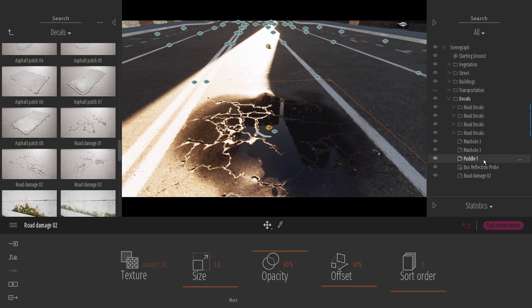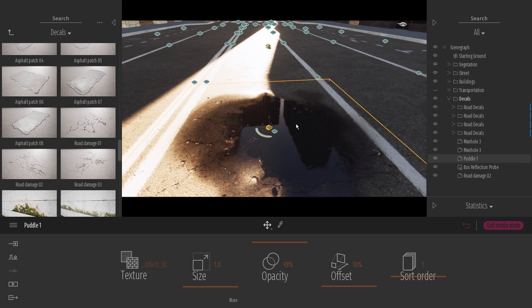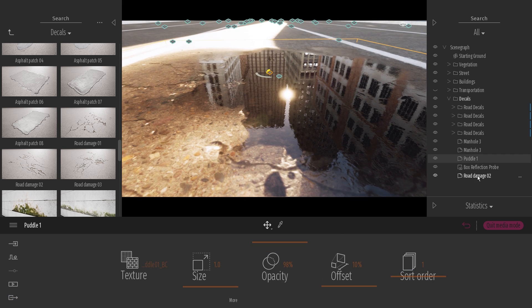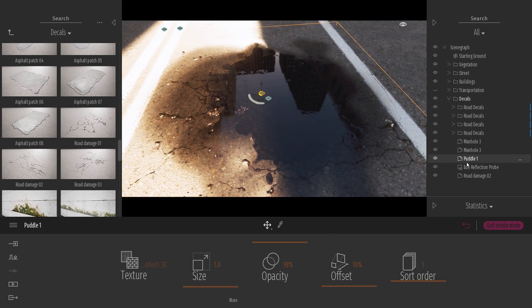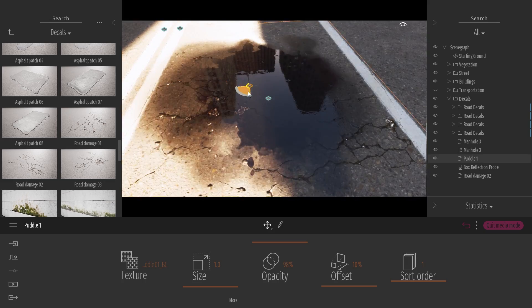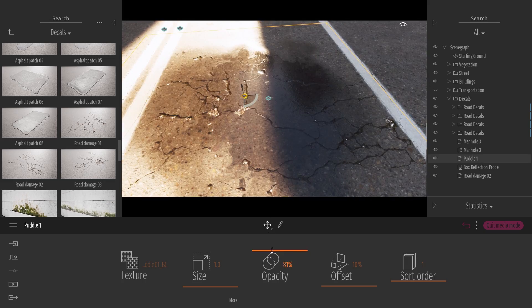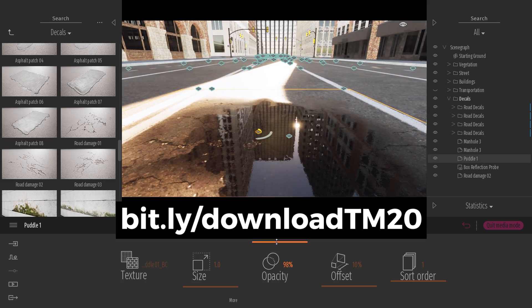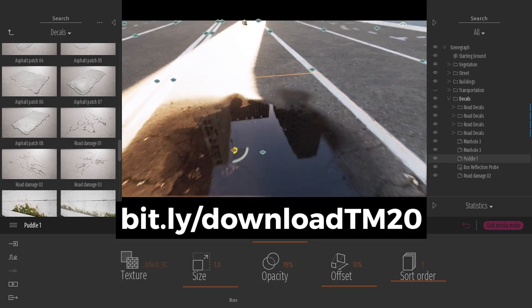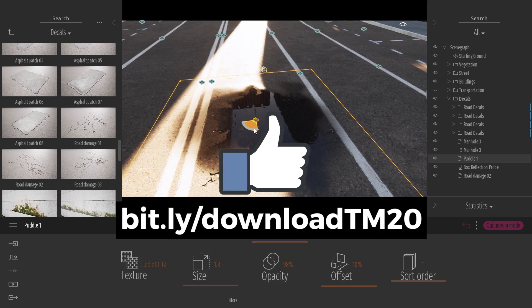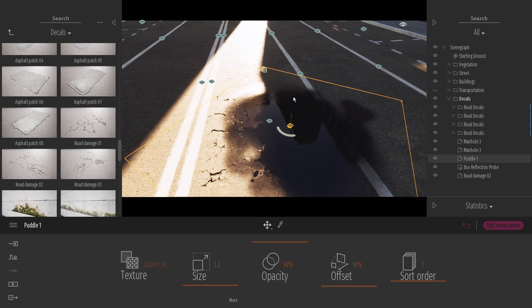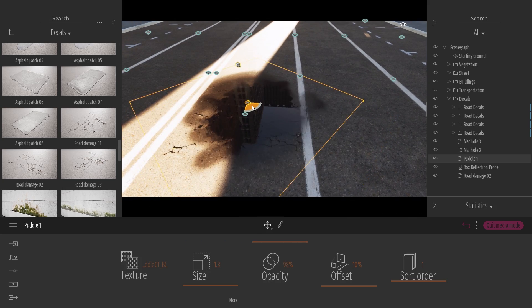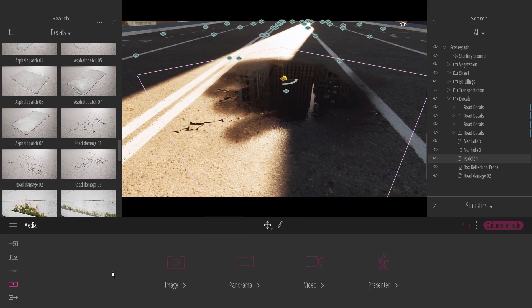Anyway, those are some tips and tricks for using decals in Twinmotion to make your renders more interesting and realistic. If you want to get Twinmotion 2020, then follow this link here. That's all for today guys. Leave a like if you enjoyed the video, comment below and let me know if you have any questions. Stay inspired guys, and I'll see you next time.